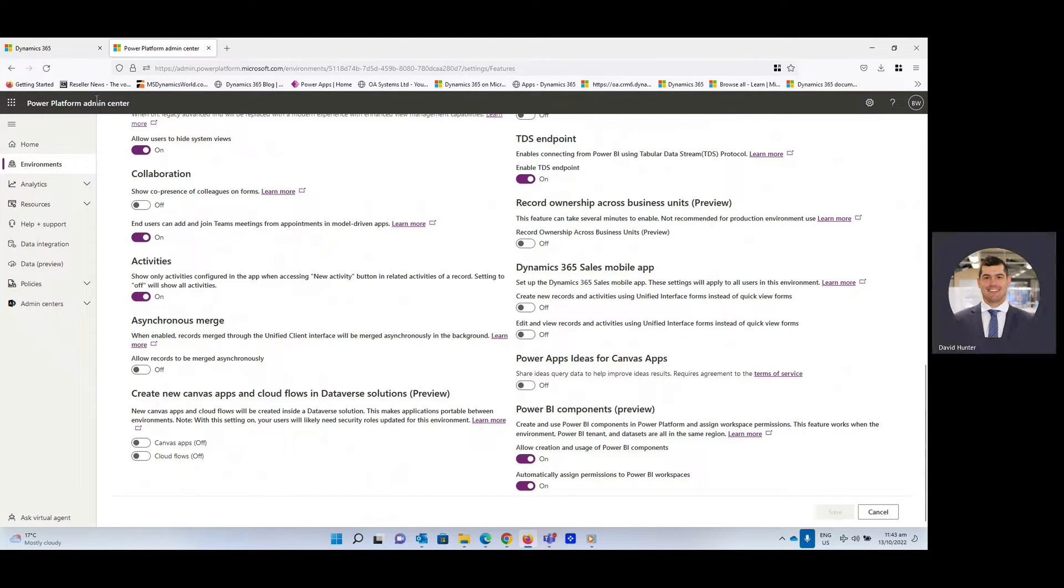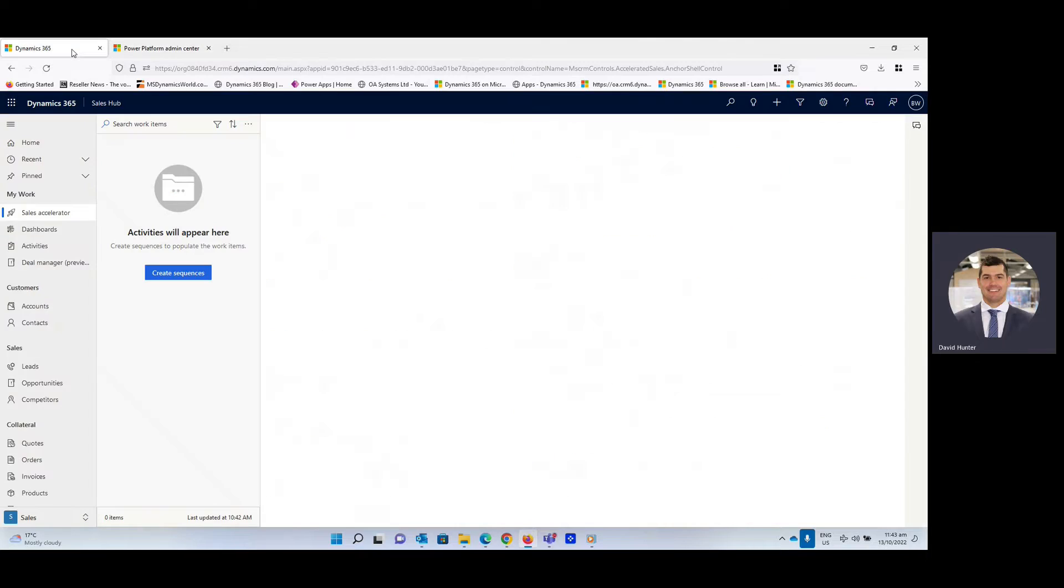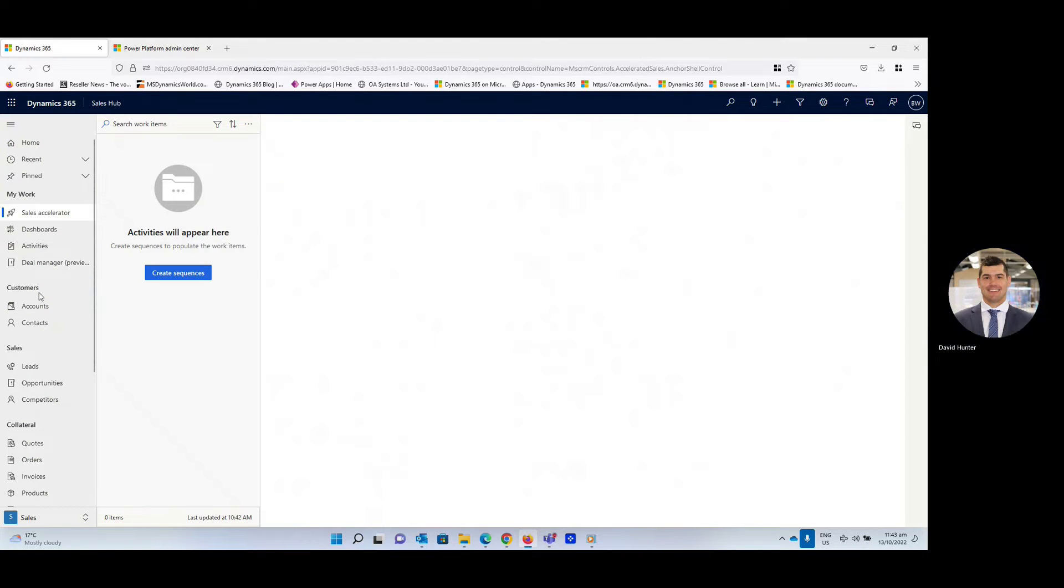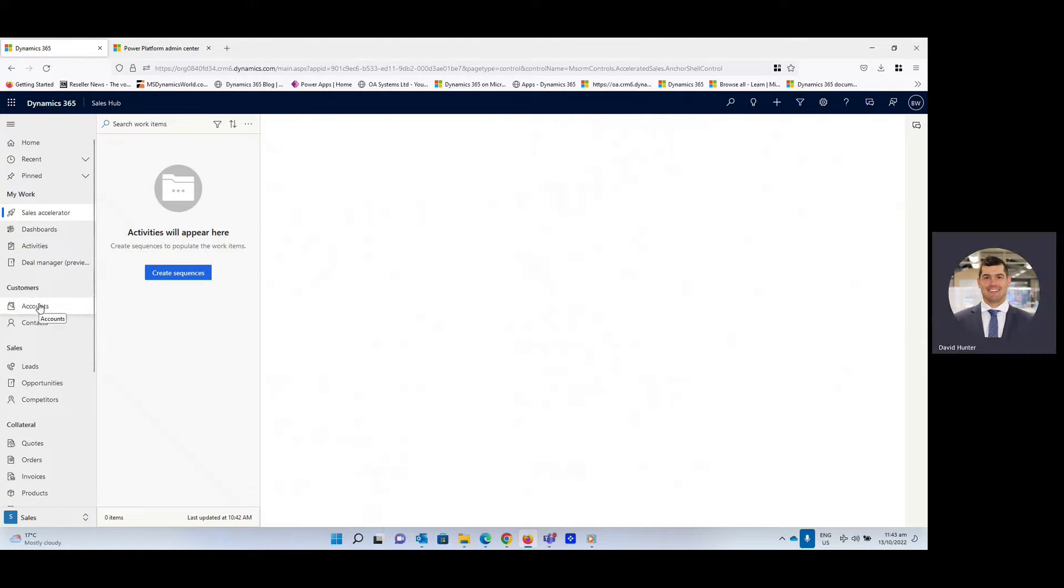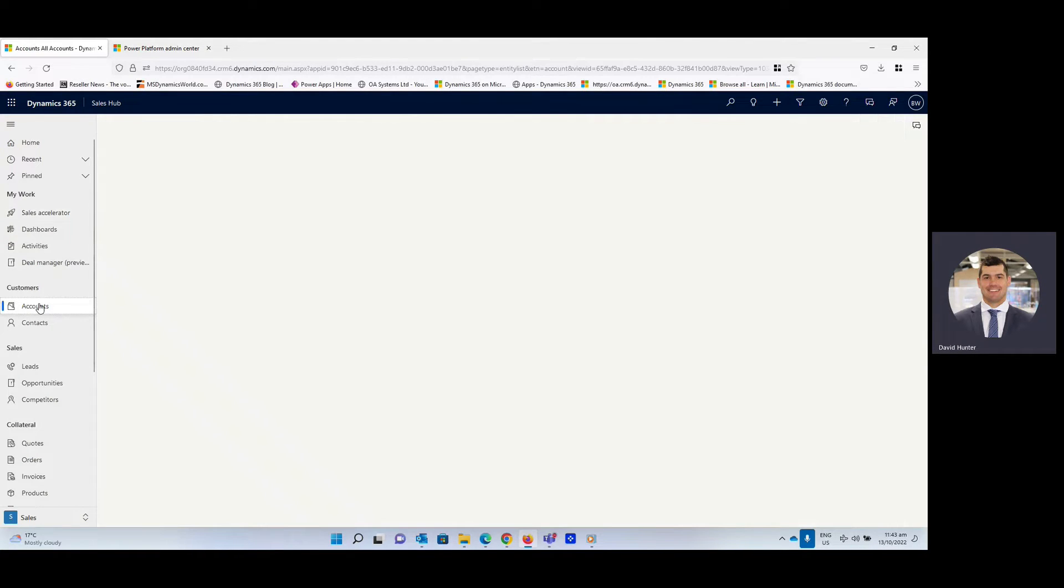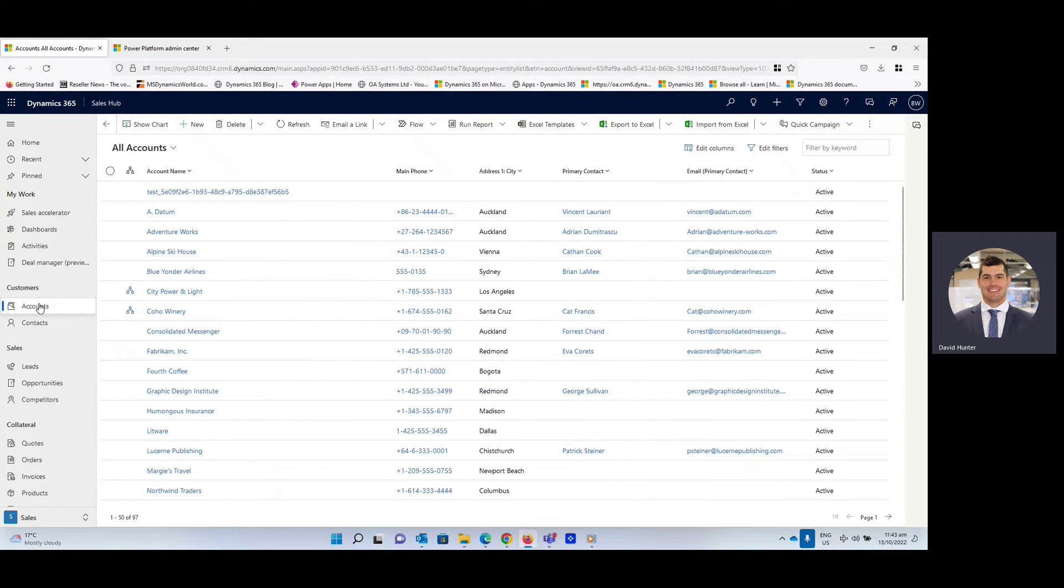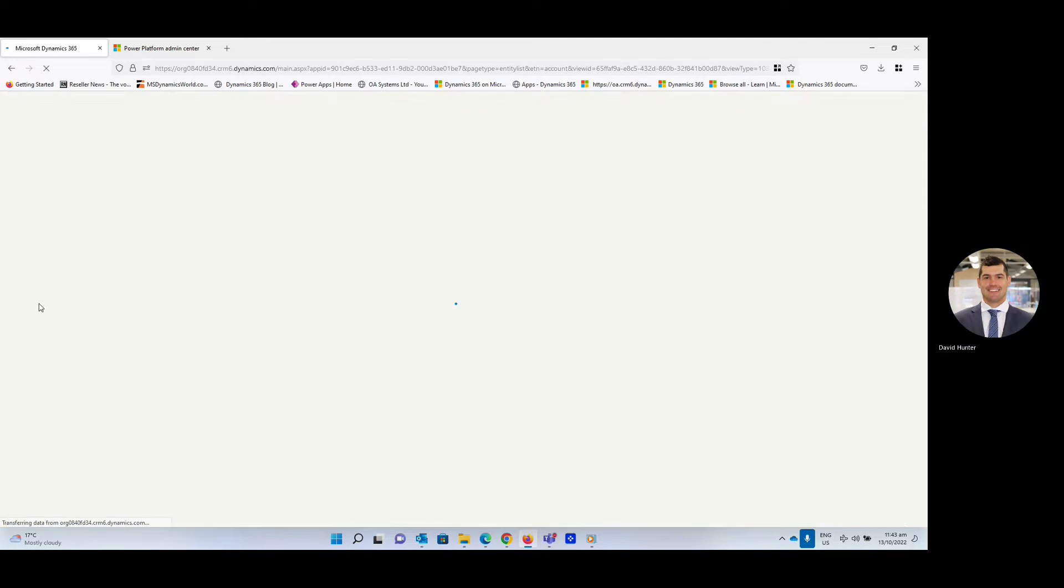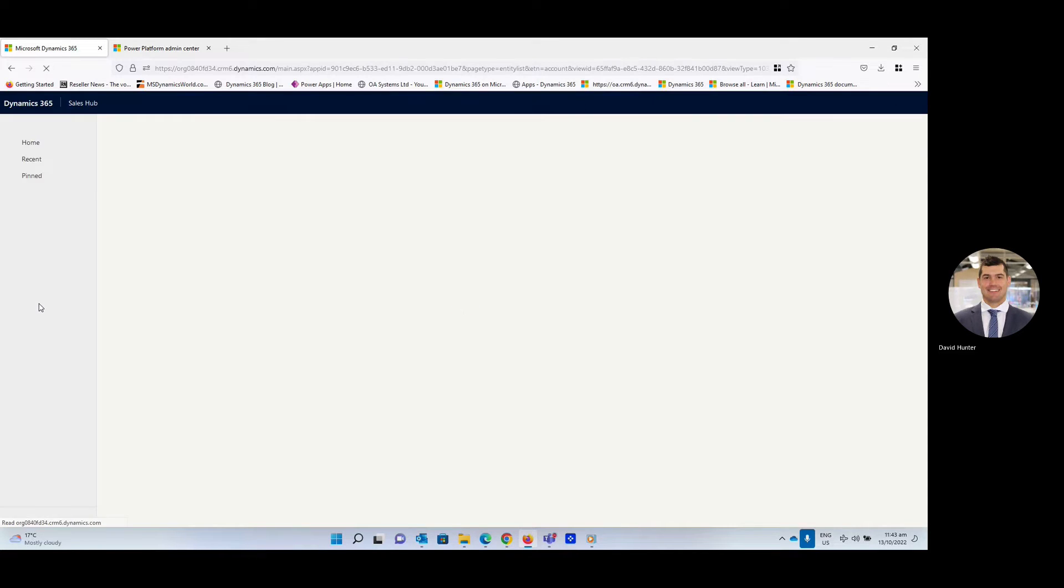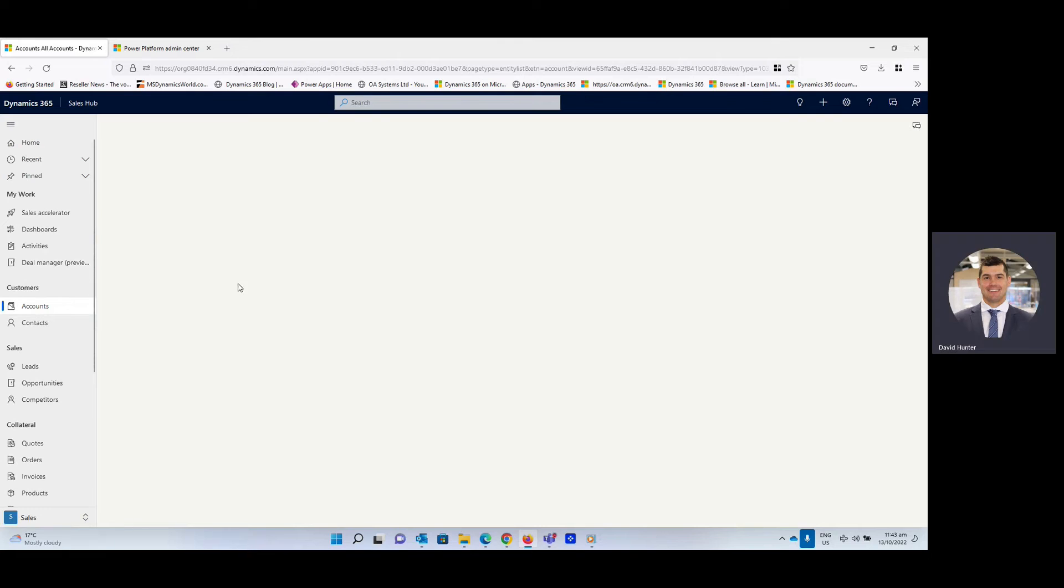Very good. Then we're going to head back over to the CRM. It will take a couple of minutes to refresh typically and I'll just do a refresh now. And there we go.